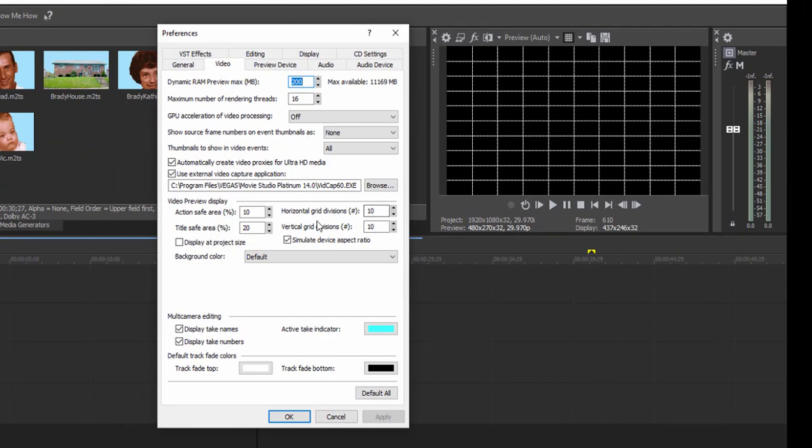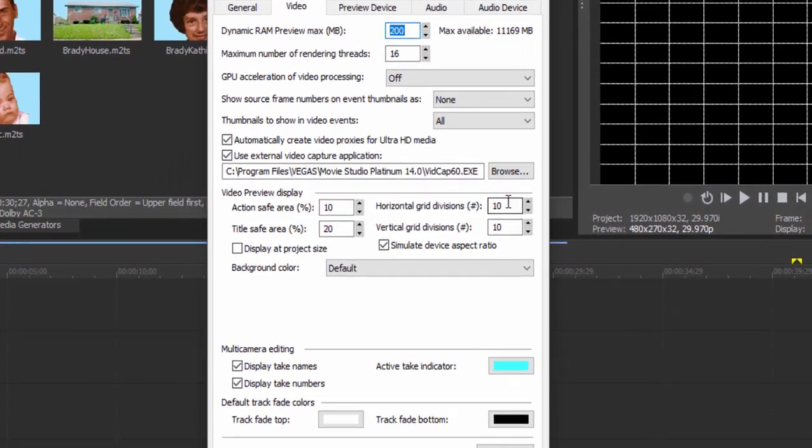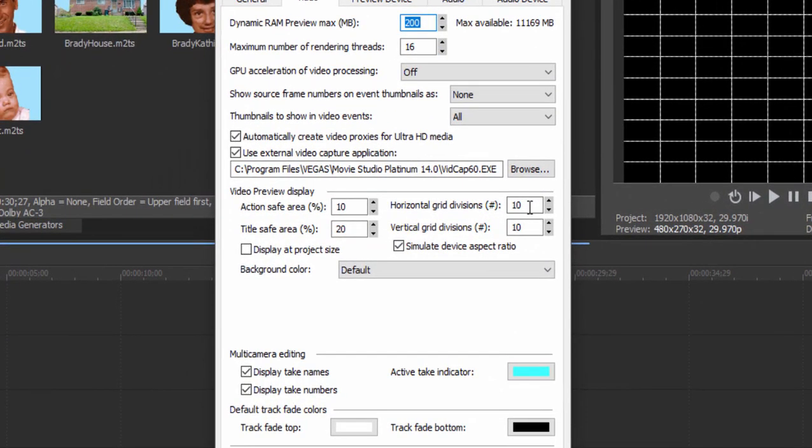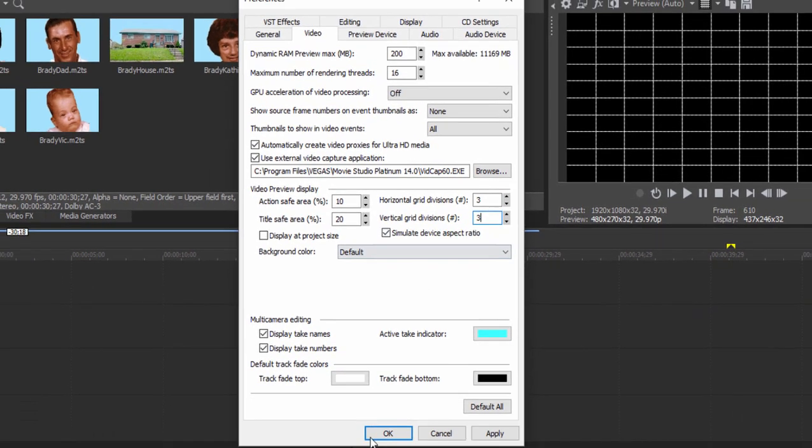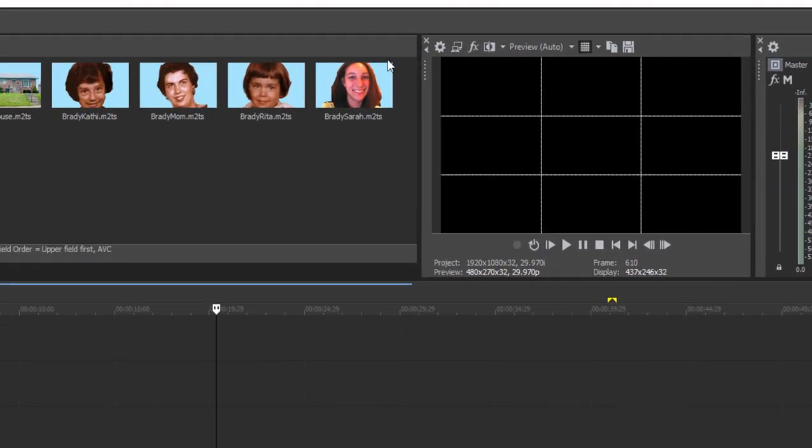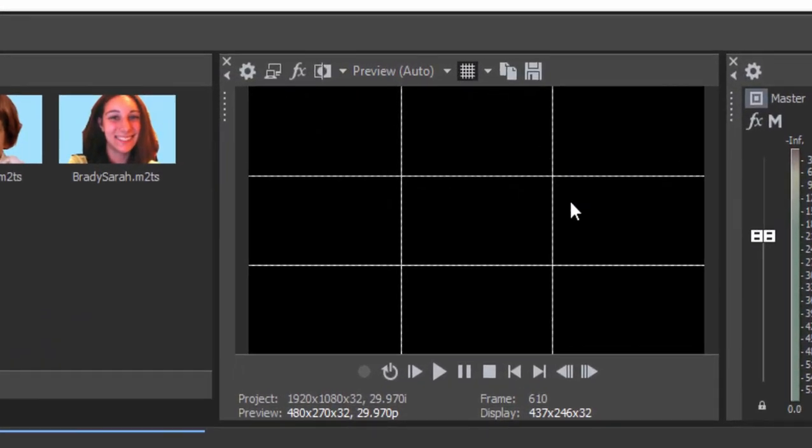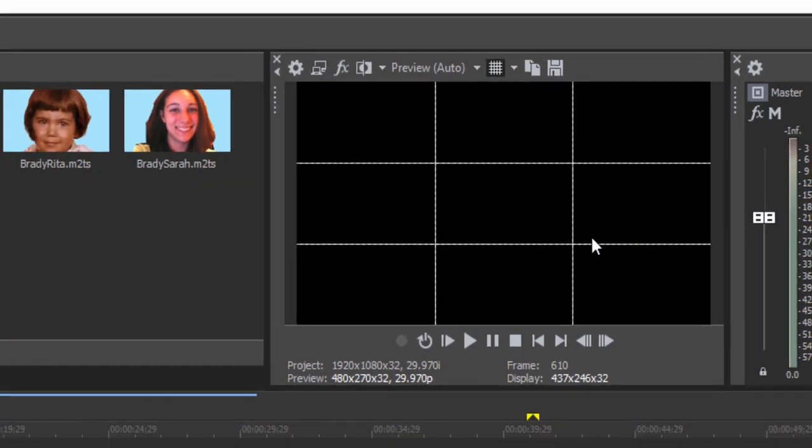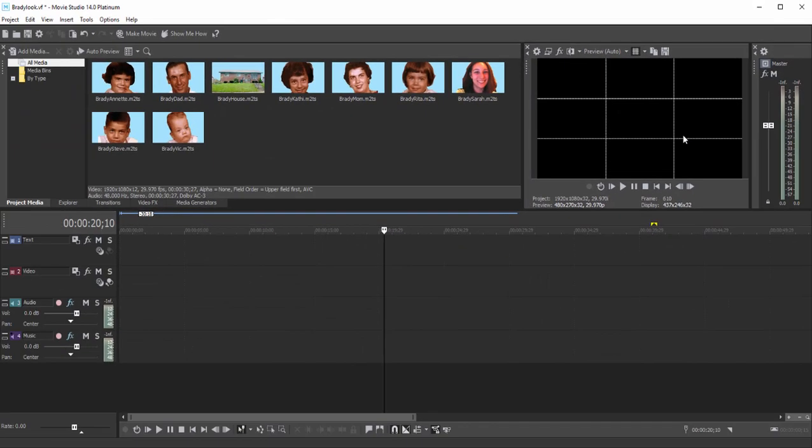Here you see, over on the right center of the screen, the option to lay out your grid. Well, we're going to go three by three to create that Brady Bunch effect. And there is our Brady Bunch grid. Now we have something to work with.